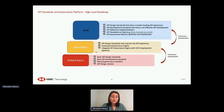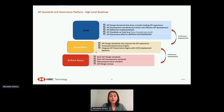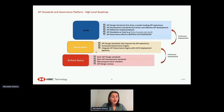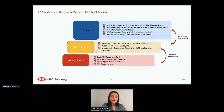By measuring key API governance metrics — such as the number of consumers for an API, the volume of traffic, the number of APIs published to the API repository, and from a process perspective the number of days from submission to review board approval — we are able to drive the correct behaviors across our organization and continuously improve our processes.